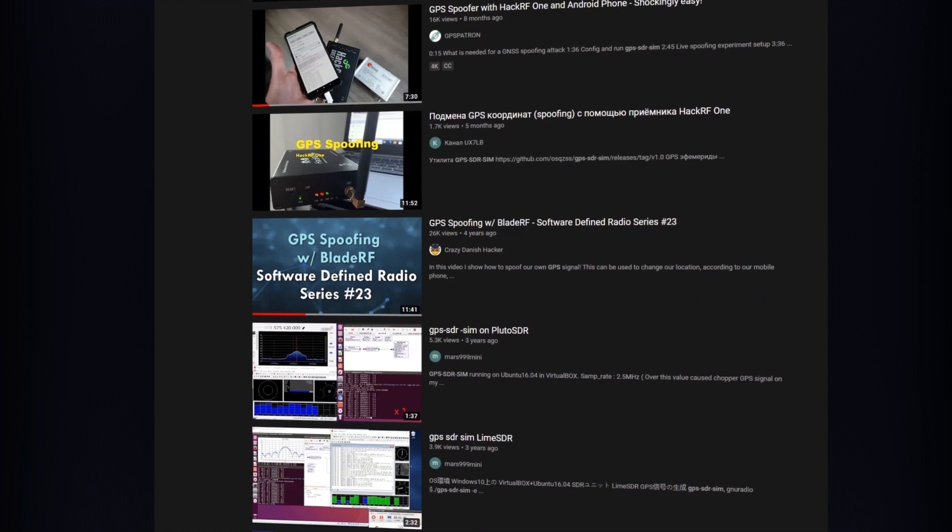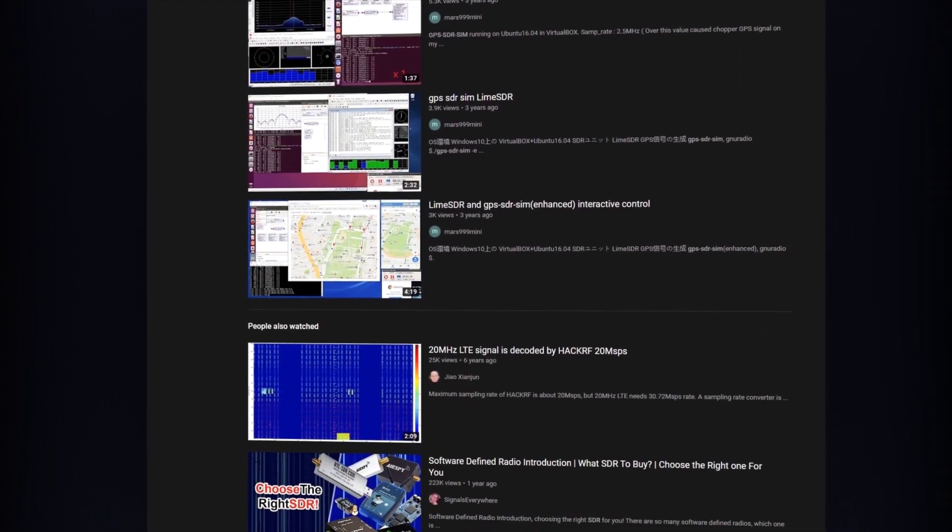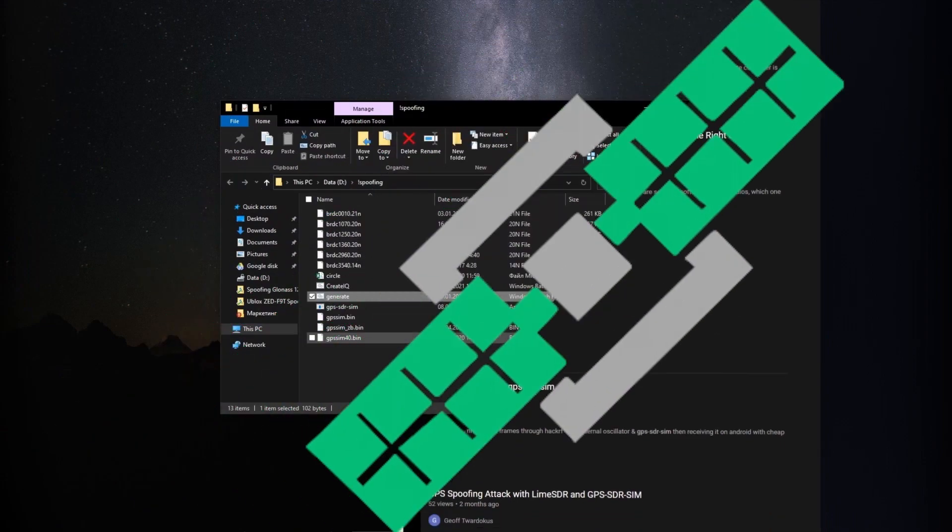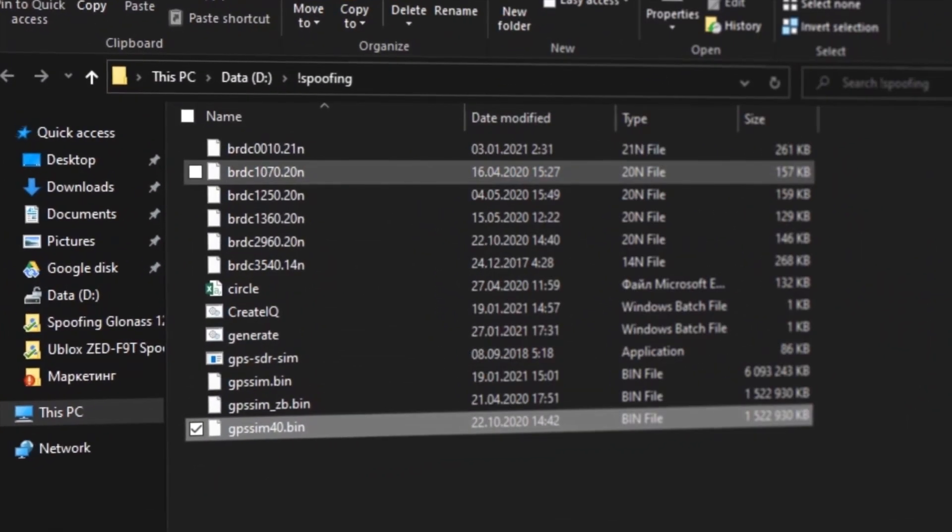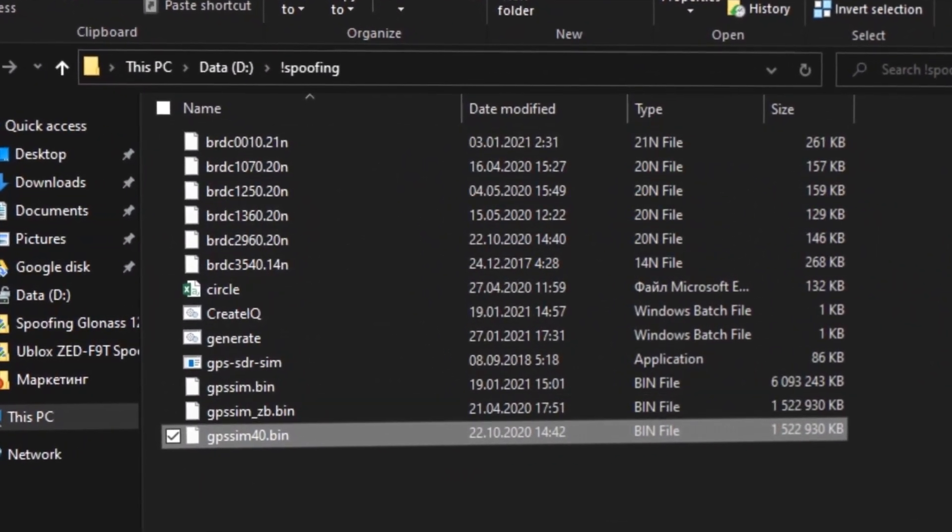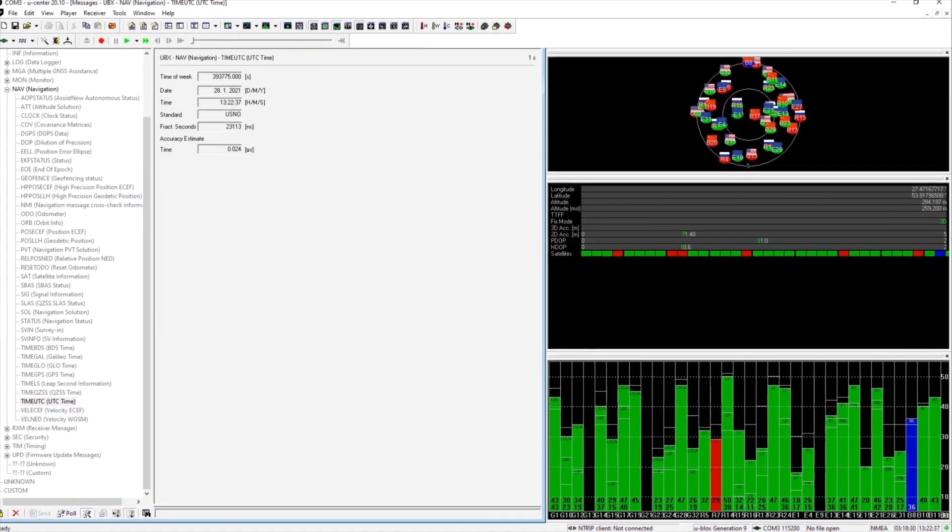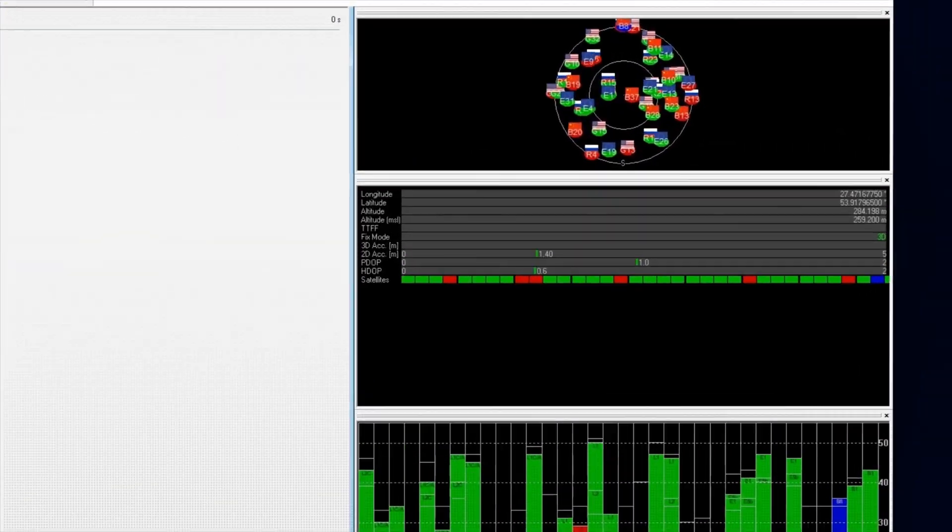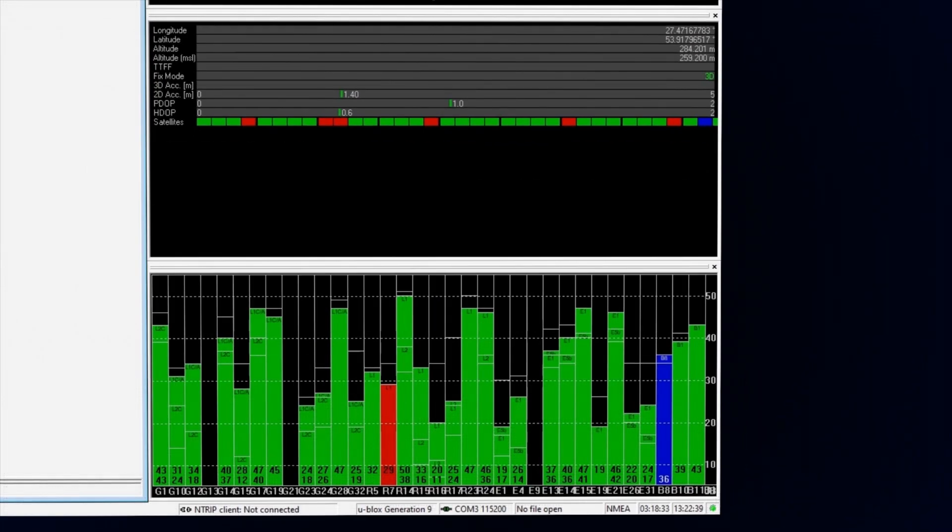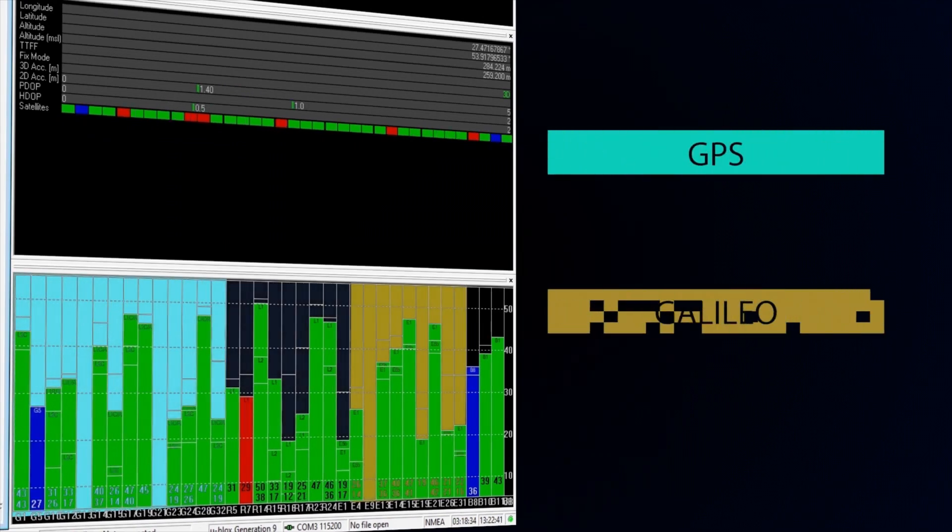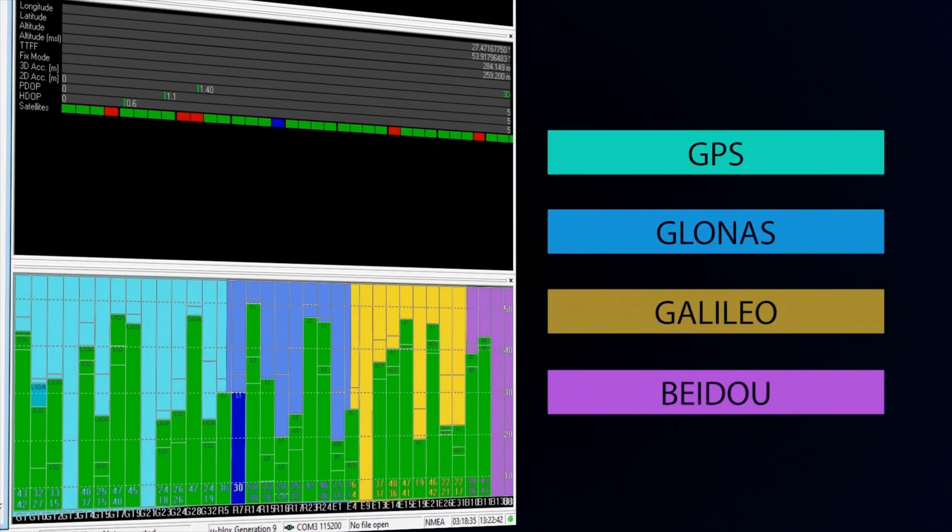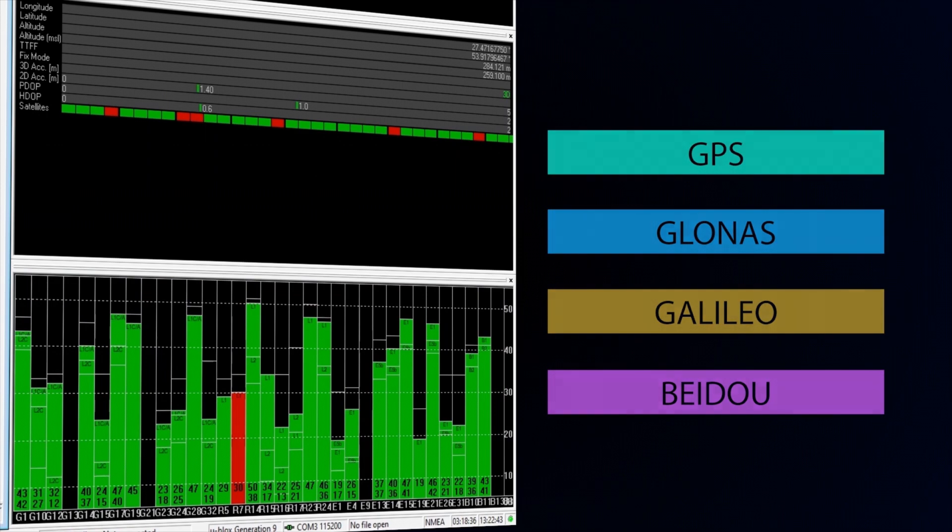I will not waste your time explaining how to run the GPS spoof, there are many instructions on YouTube. I have already prepared all the necessary files. Here you see the current coordinates and that the GNSS receiver perceives GPS, Galileo, GLONASS, and Beidou satellites in two RF bands.